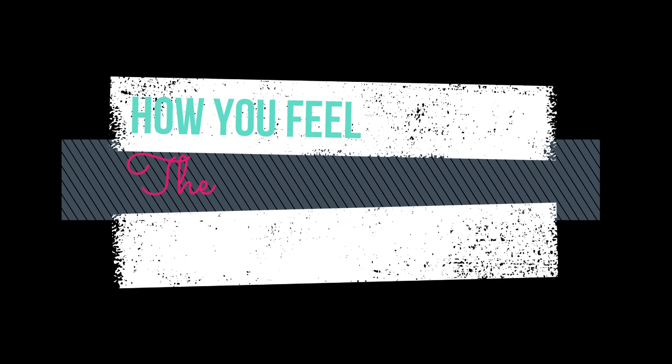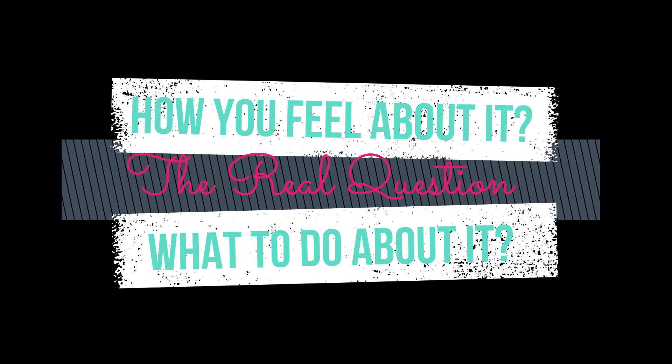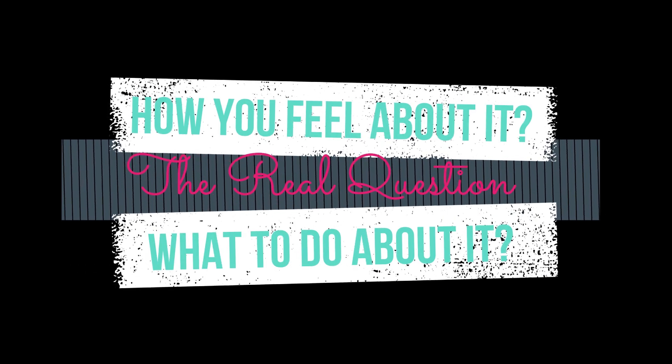The real question is how you feel about it and what you intend to do about it. Embracing unexpected change effectively is a skill you can learn.